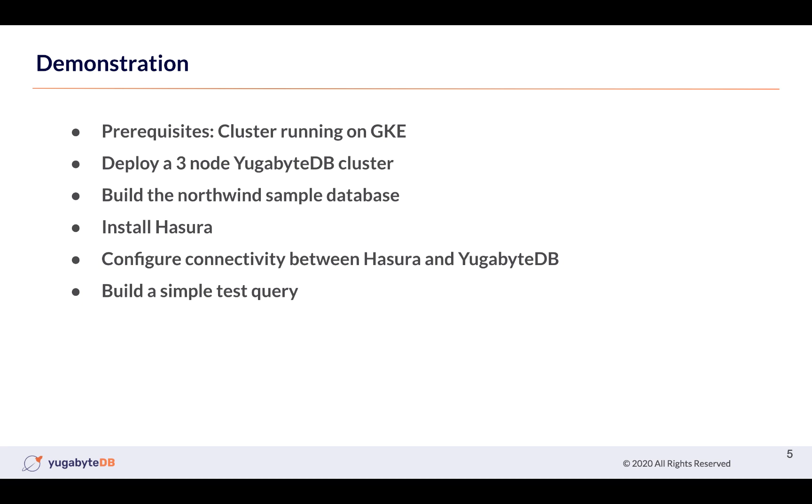Okay, so what we're going to show in this demo is going to be the following. The first thing is that we're going to assume that you've got the prerequisites already dialed in, which is that you have a cluster up and running on GKE. So with that as our starting point,